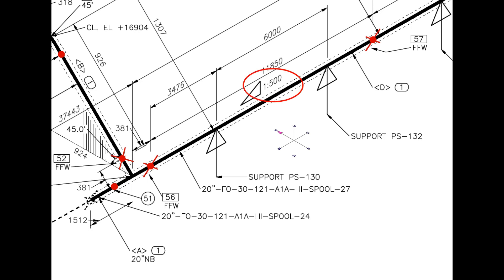What is this? The pipe has a 1-is-to-500 slope towards west direction.